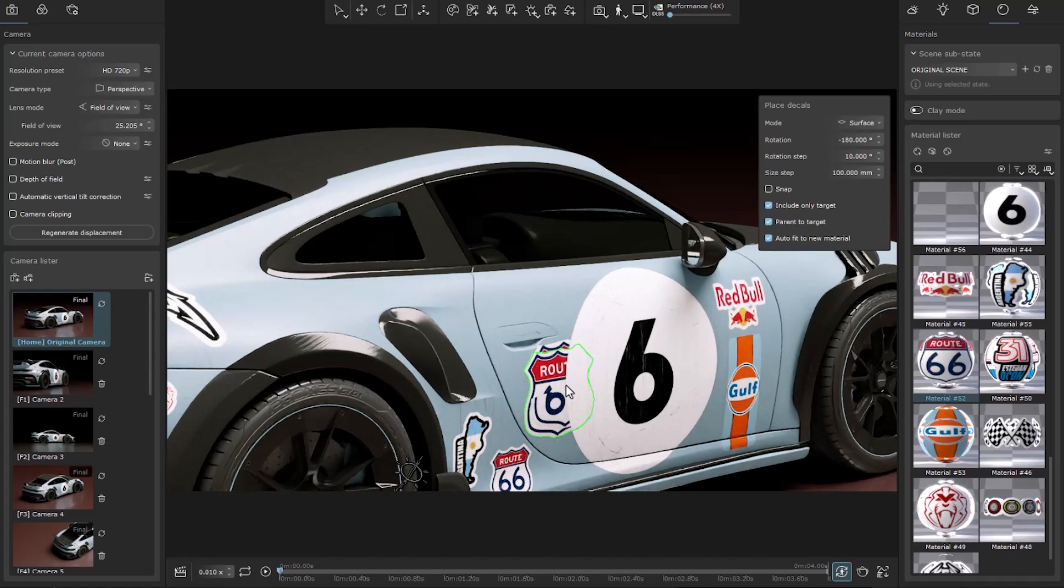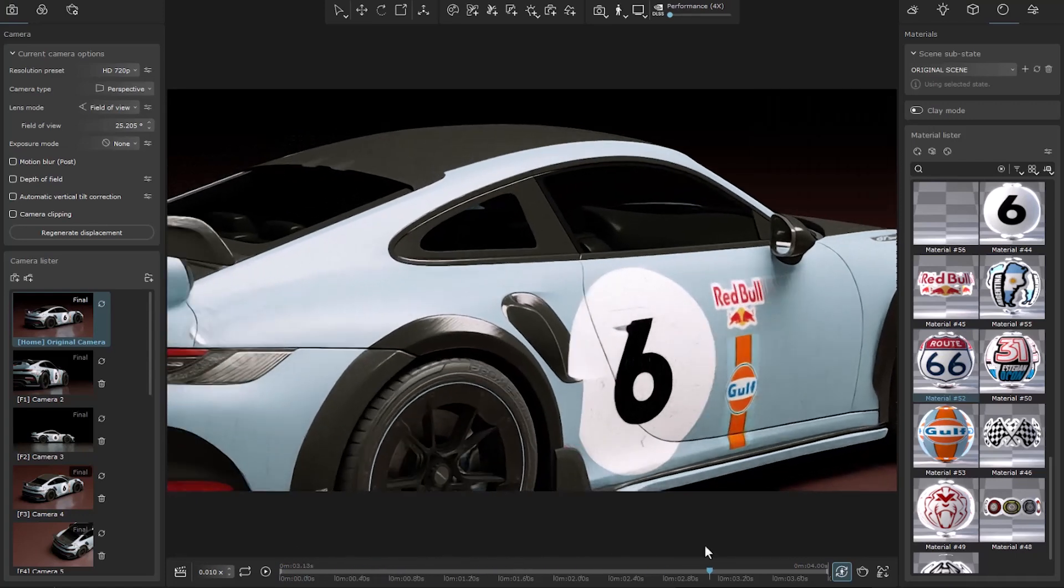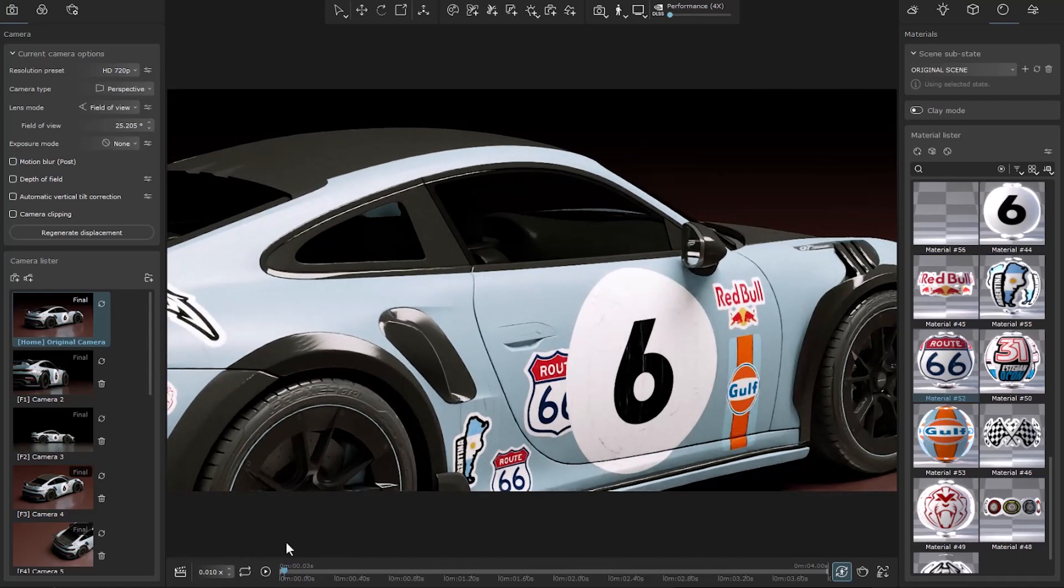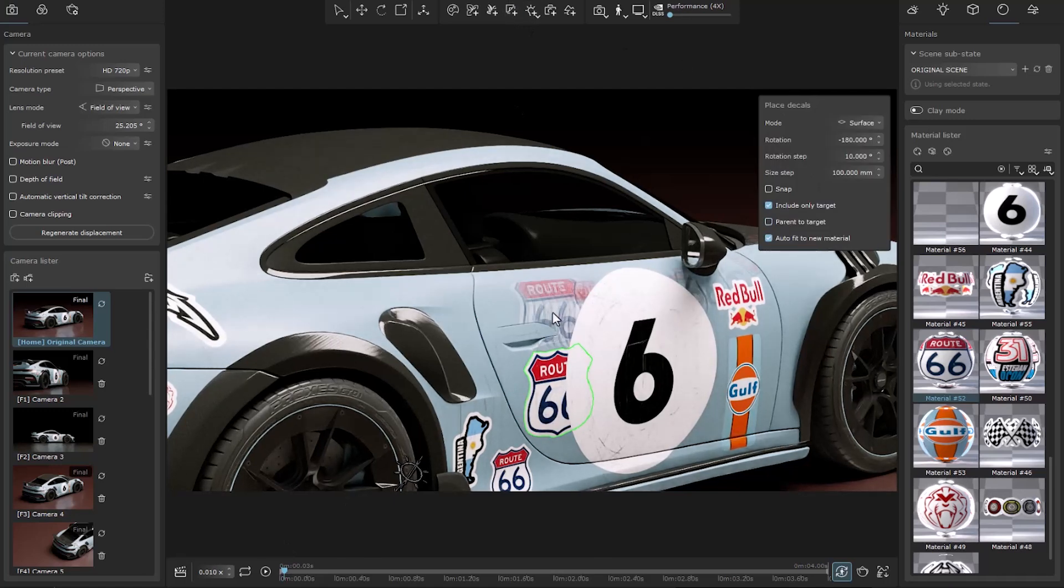We see that the decal moves with the car. If this option is off, animation will not take place.